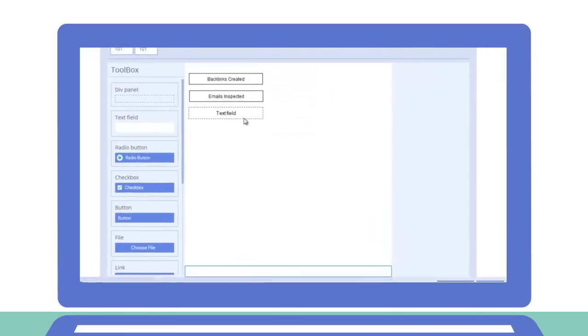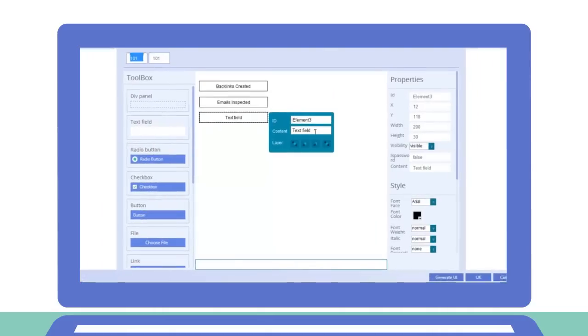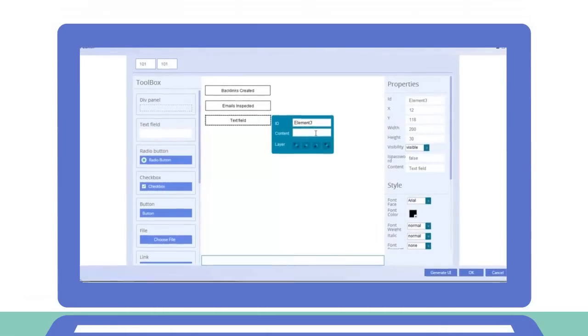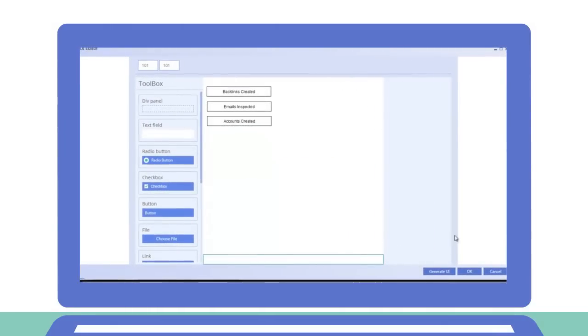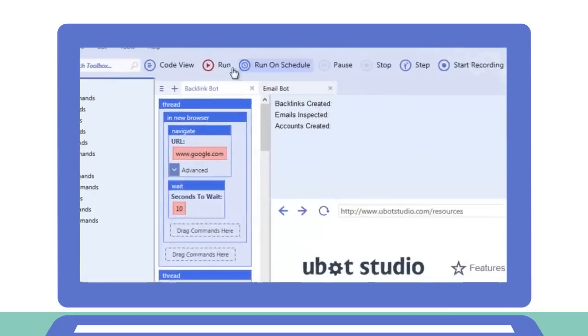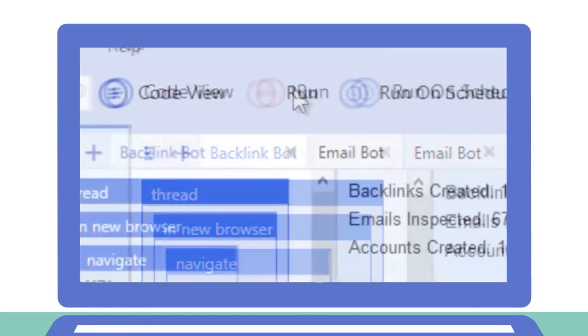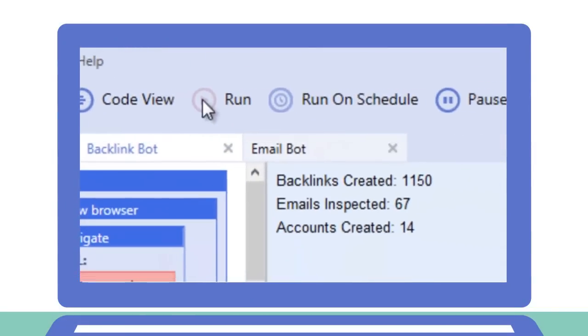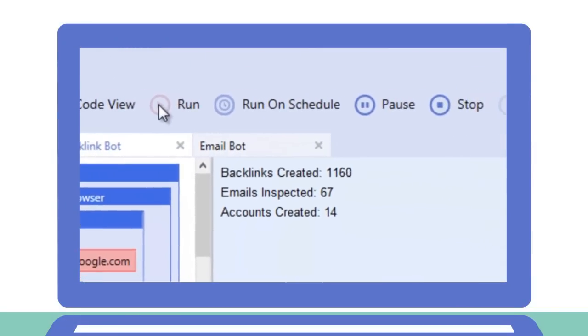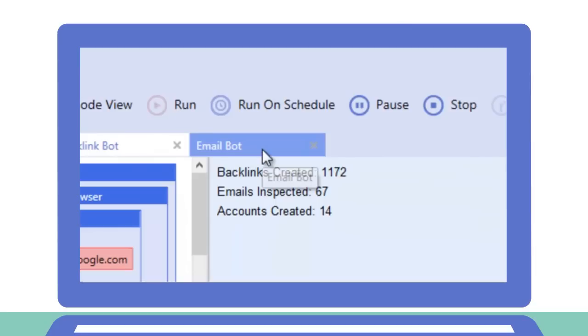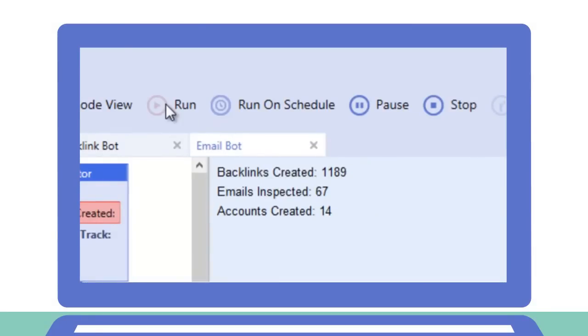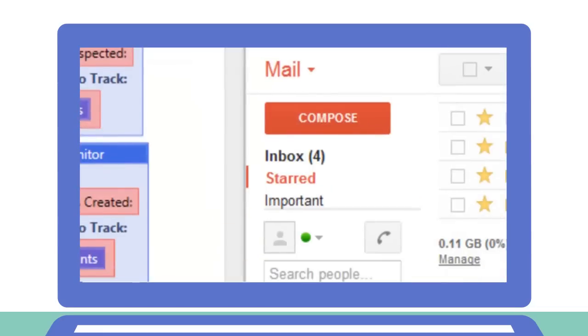And even better, you'll have fun doing it. There are plenty of other marketing products that do specialized tasks, like backlinking or social media updates, but UBot Studio is different.